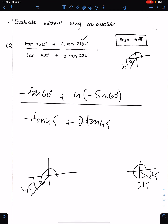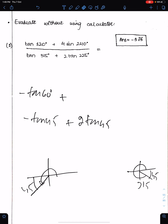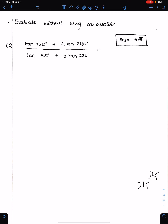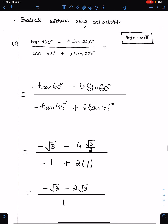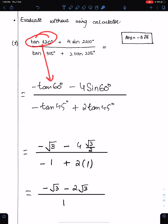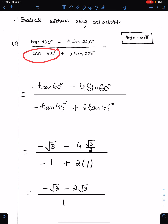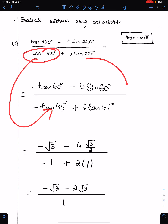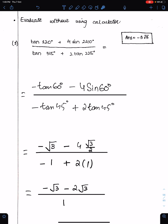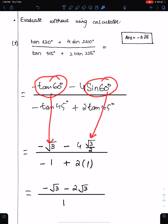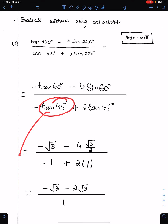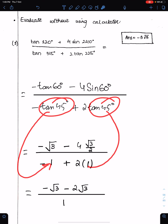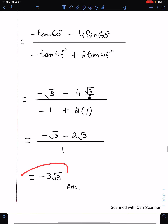Showing the full solution: tan 120 = −tan 60, sin 240 = −sin 60, cos 315 = −cos 45, tan 225 = +tan 45. The value of tan 60 = √3, sin 60 = √3/2, tan 45 = 1, and cos 45 = 1. That is the final answer.